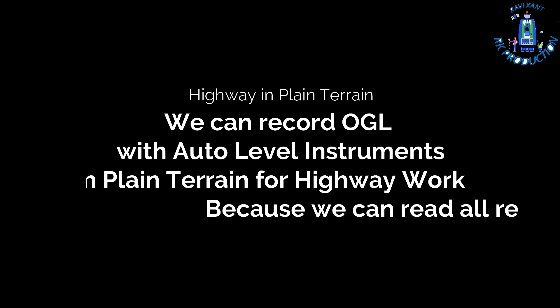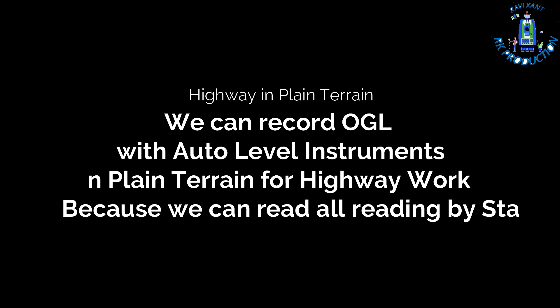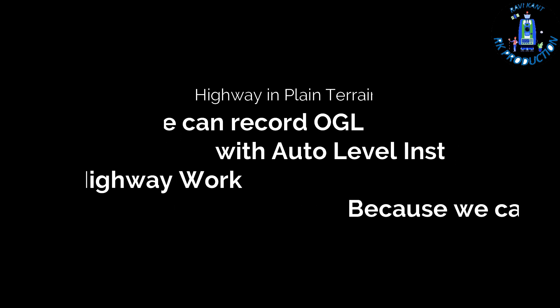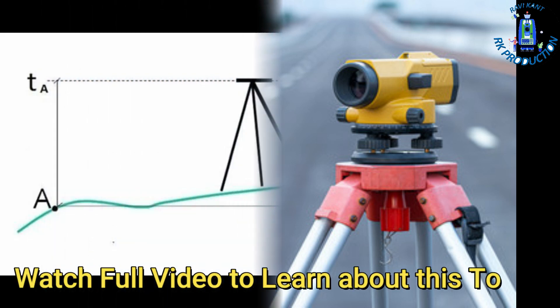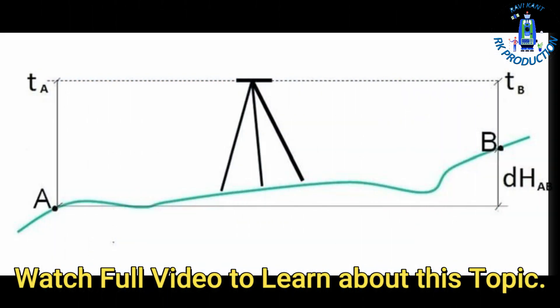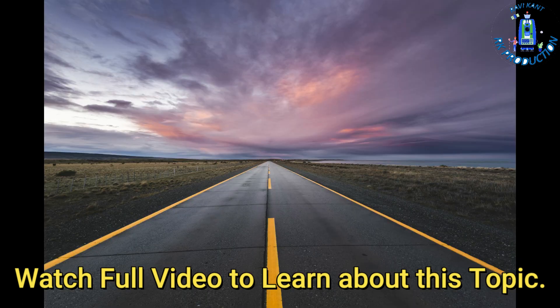Today's topic is how to take OGL in hilly area. When we work in road projects in normal terrain, we record our OGL with auto level instruments. Because in normal terrain we can take readings with auto level from our staff.